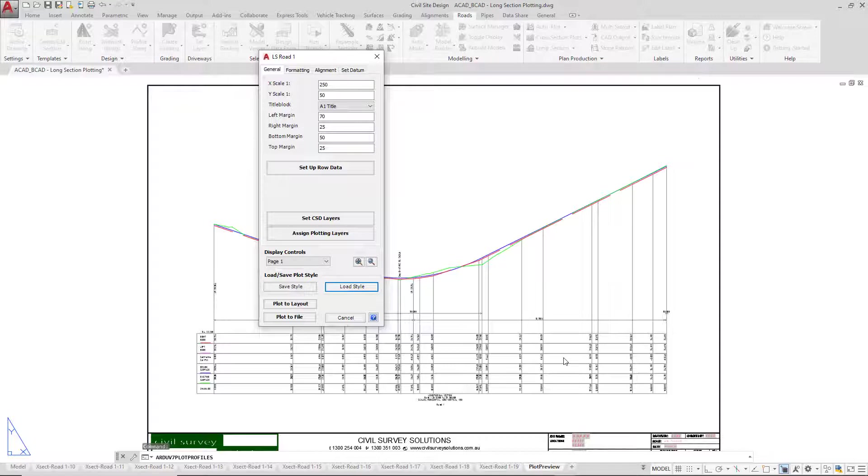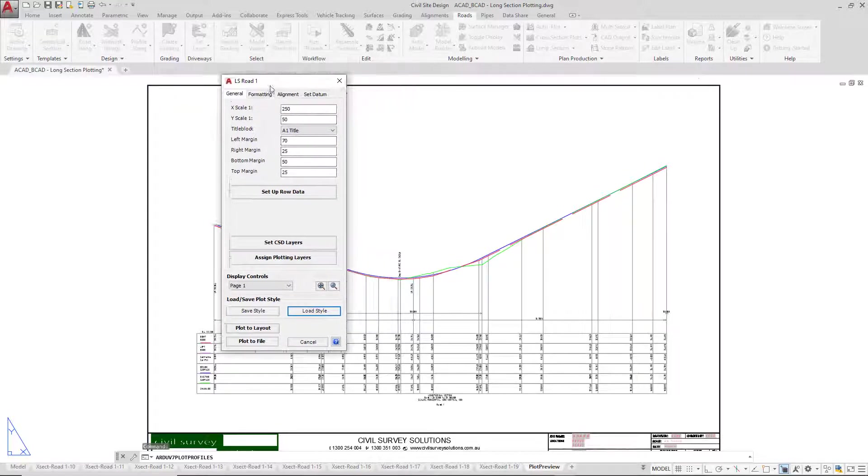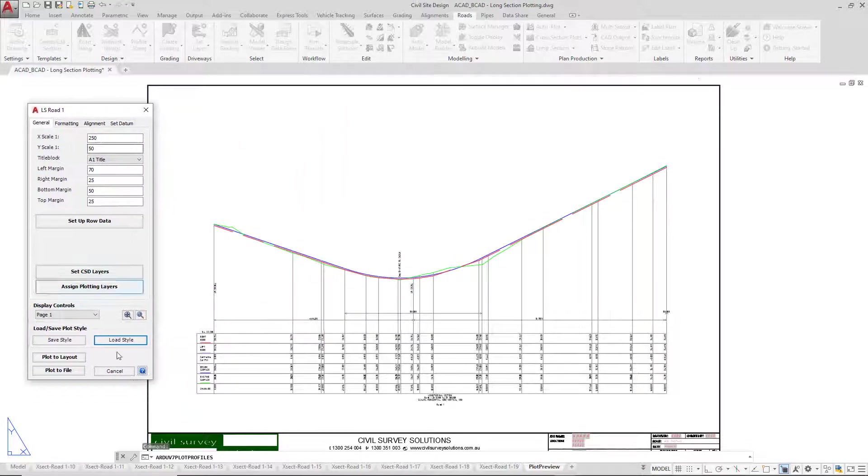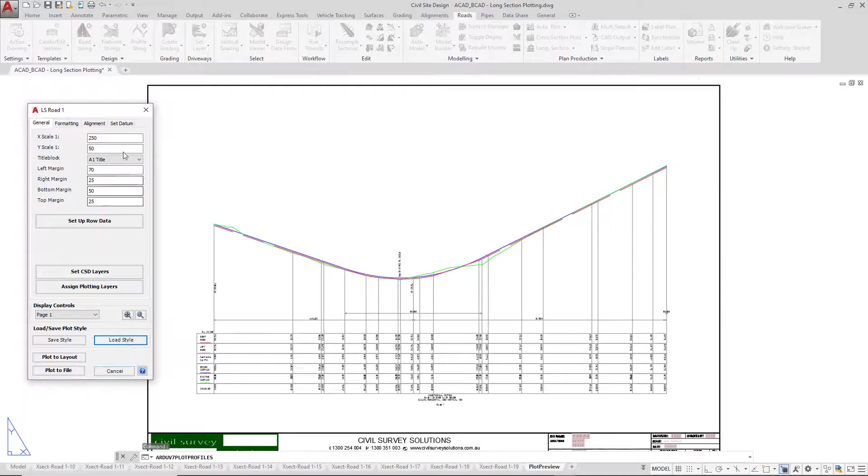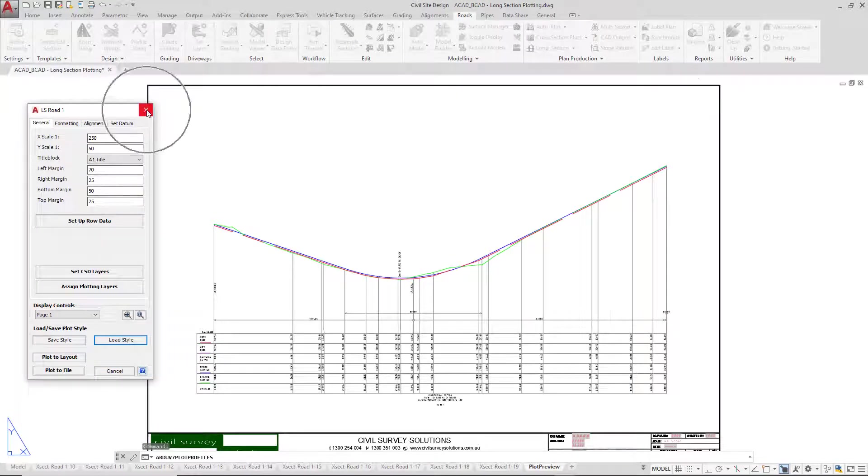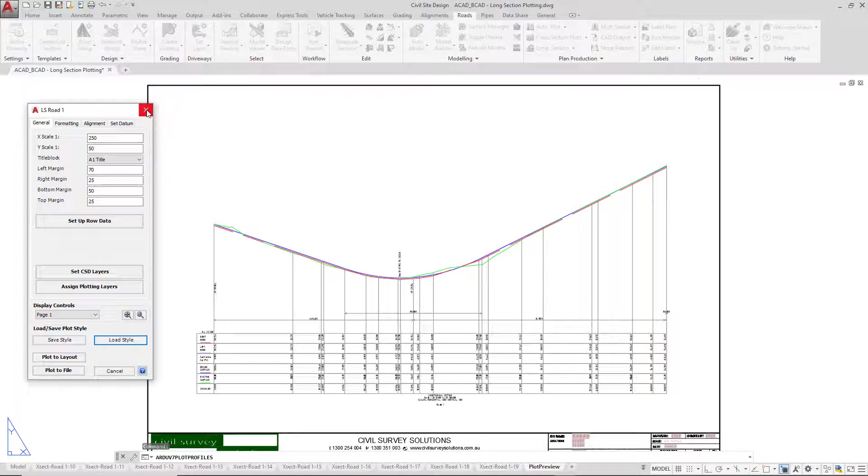The cross section plotting will update. Now if for whatever reason you lose this form, you click on cancel or you click on the top right hand corner. We're just going to demonstrate how you get it back because it does happen when you begin to start learning how to use long sections. You inadvertently close the form and you find yourself in a position such as this.